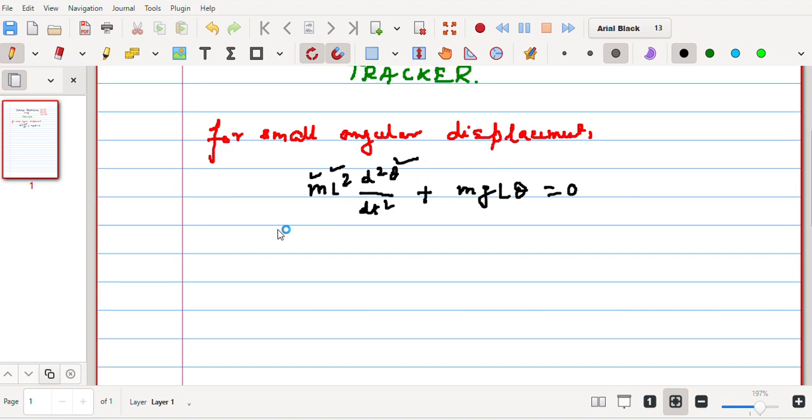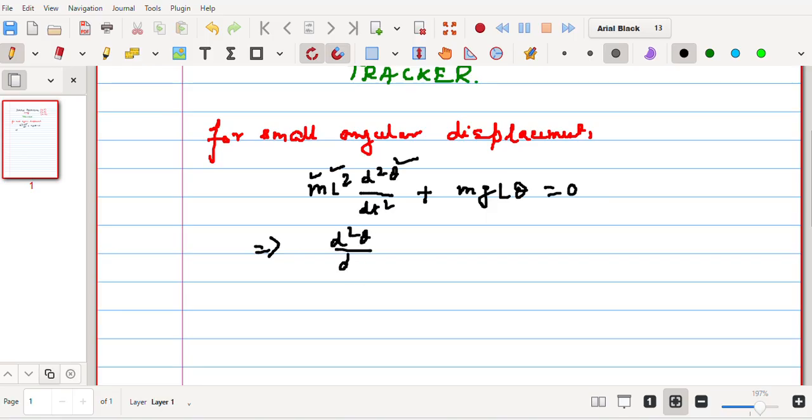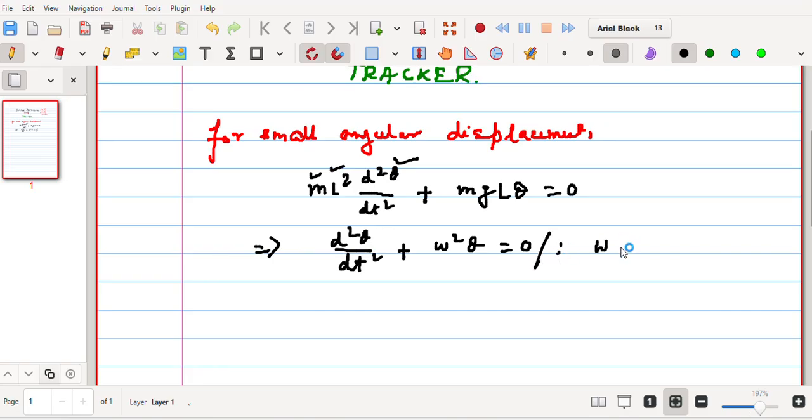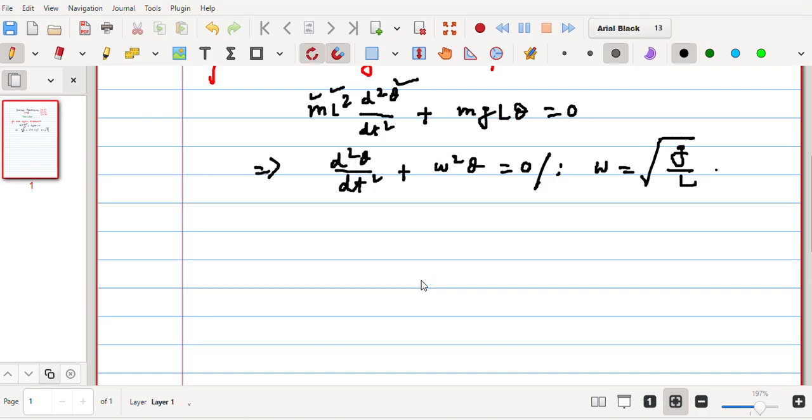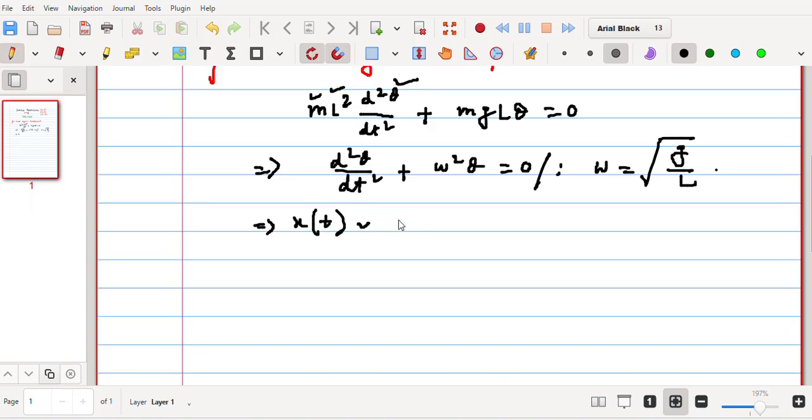This equation upon simplification simply comes out to be d²θ/dt² + ω²θ = 0, where ω is of course the angular frequency, and that is given by √(g/l). So if we solve this equation under small angular displacement approximation, then we can easily write the displacement along x direction is closely equal to θ(t), and that comes out to be A sin(ωt + α).